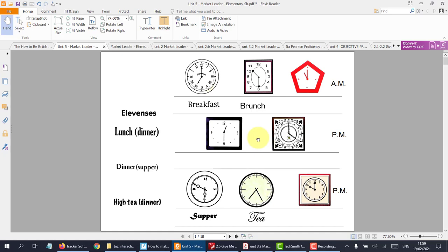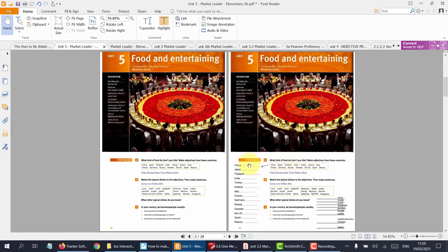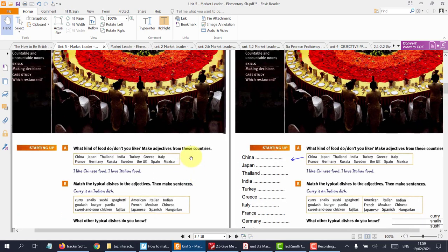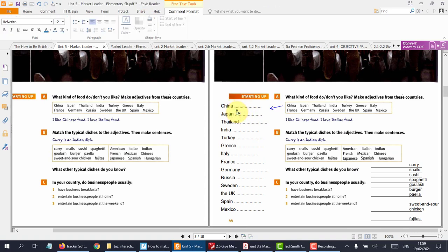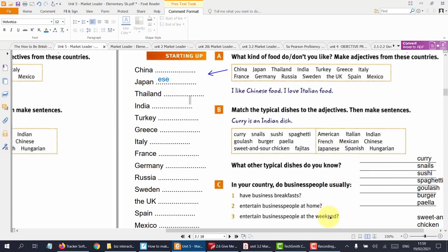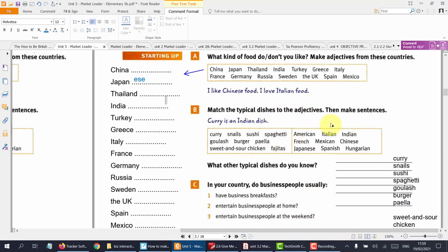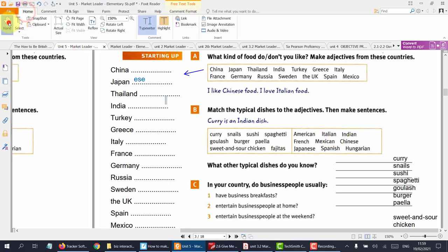Excellent starter. Now this next page, I've mirrored it so you can see what was before and after. They asked us to make adjectives of these countries, so all I simply did was put the countries on the left-hand side. Now the students and I can write the endings for these words. Also, you can change the colour of the font as you can see. Next, they asked us to identify which meal goes with which country, and simply by clicking on the hand tool, I made these words interactive.